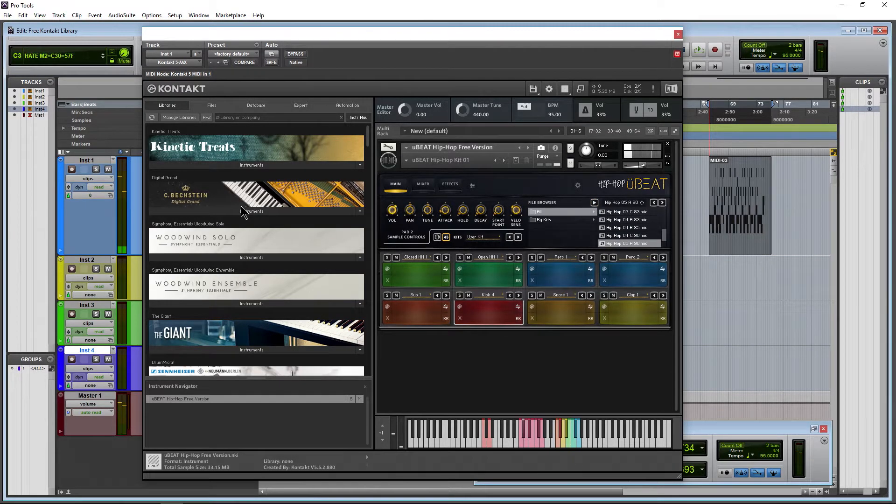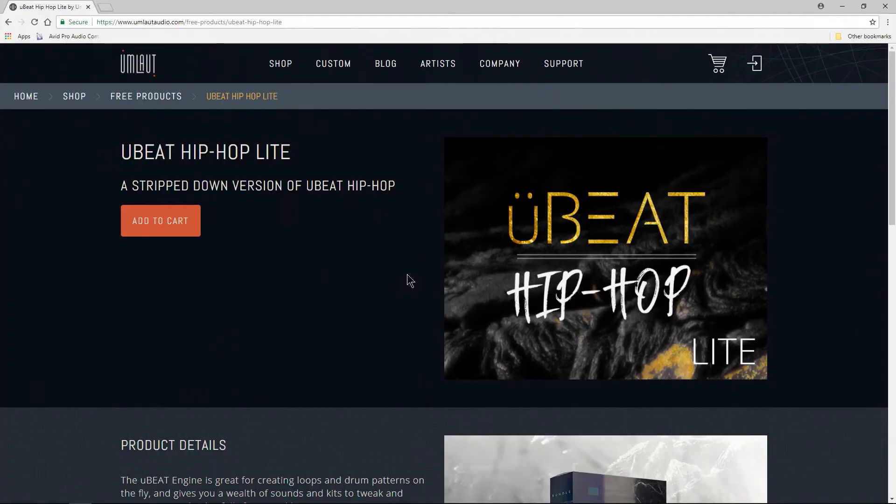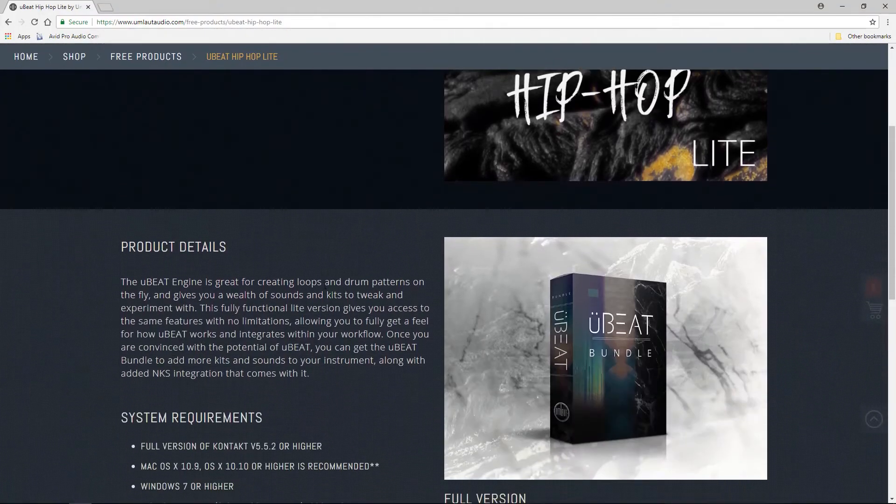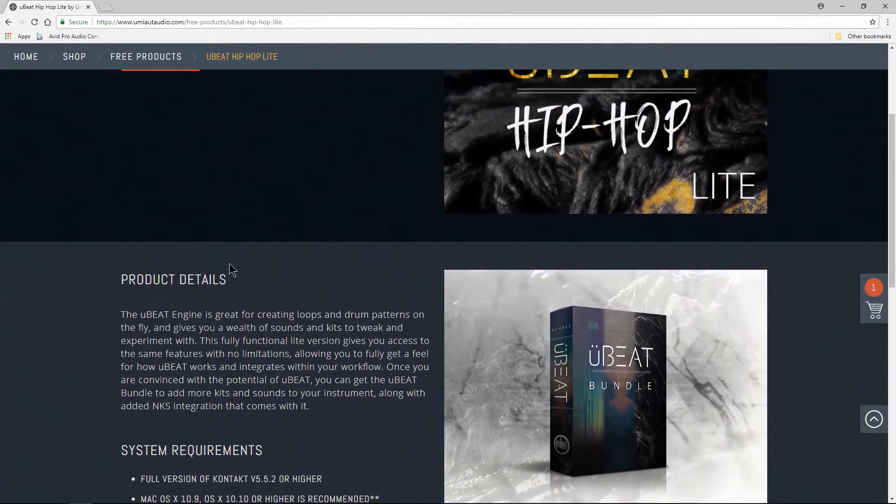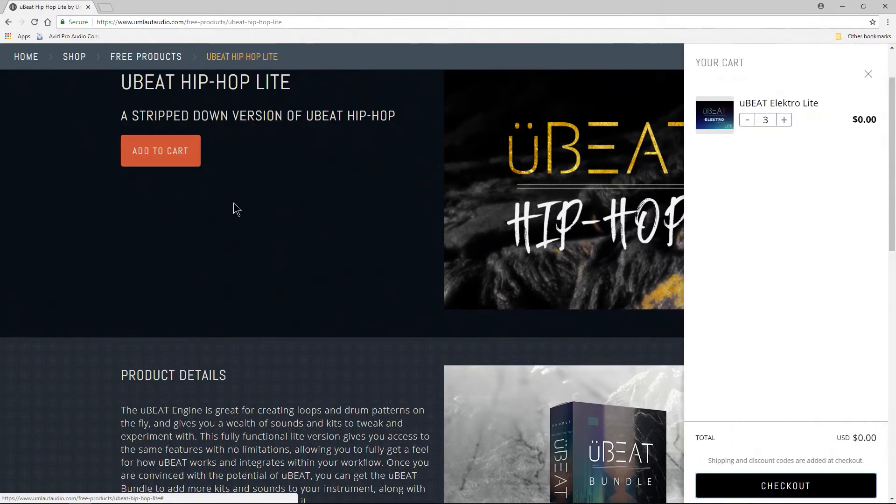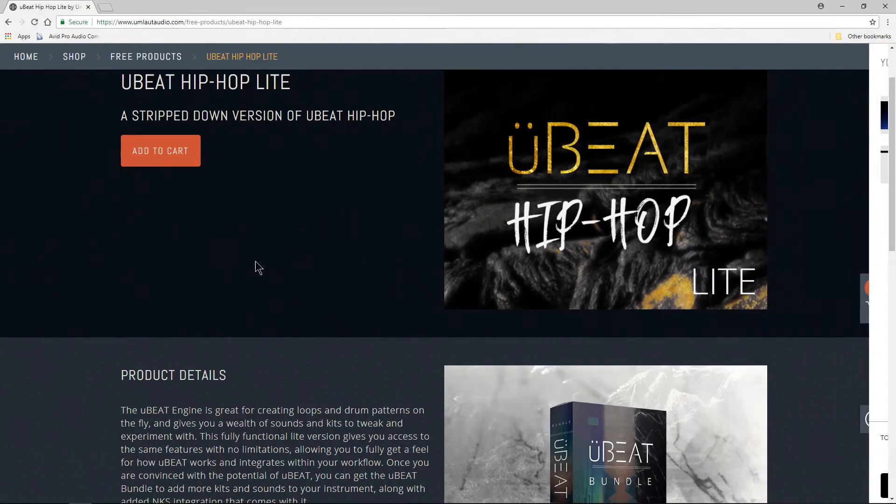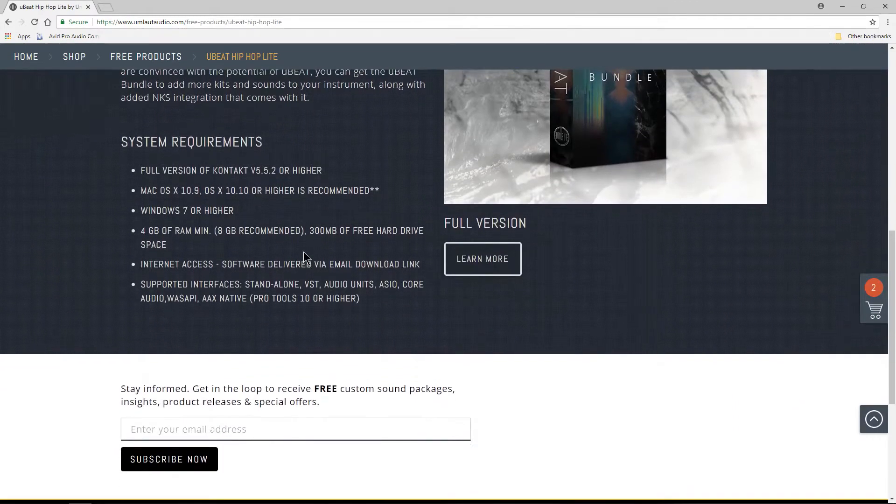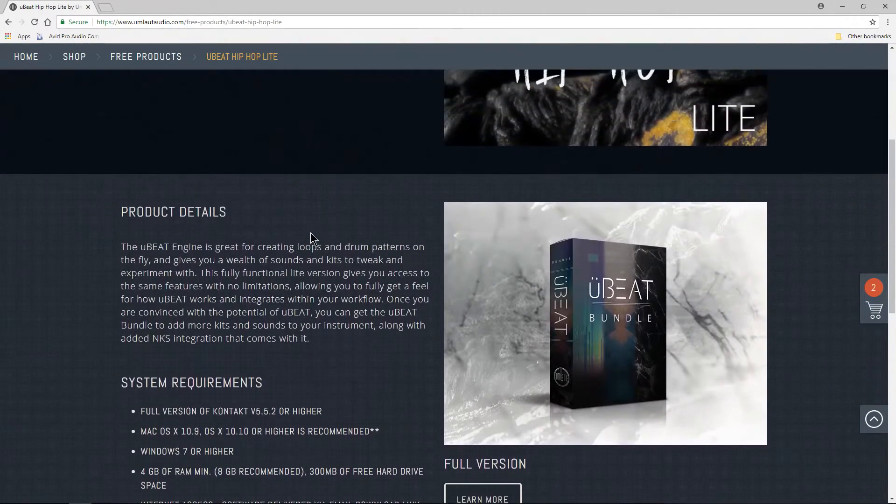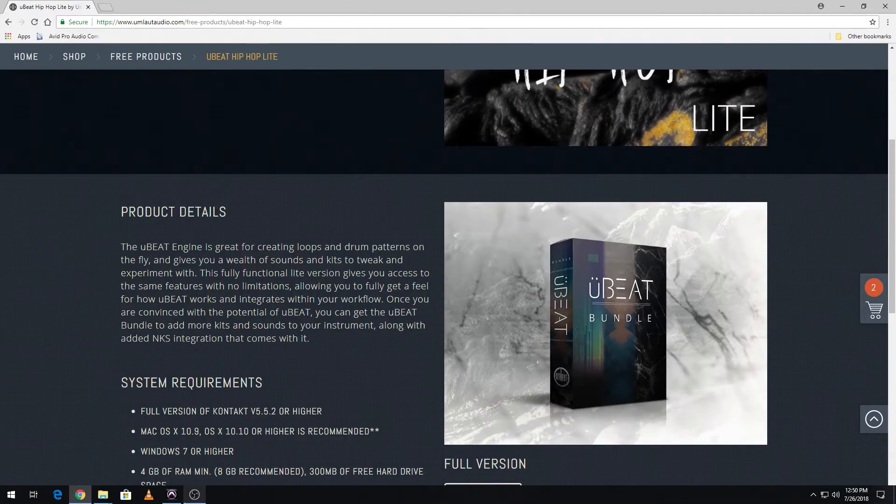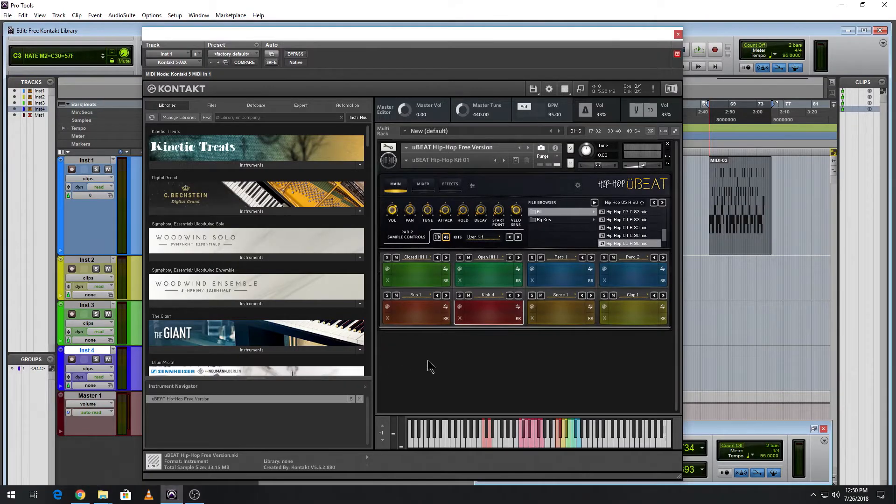So pretty cool instrument which you can get absolutely for free from this site right here, which will of course be linked in the description below. Just add it to your cart. You can see, absolutely free. So just check the description for the link.